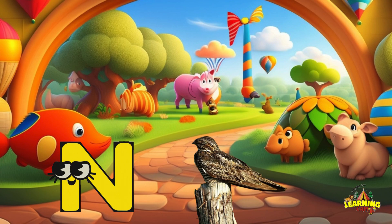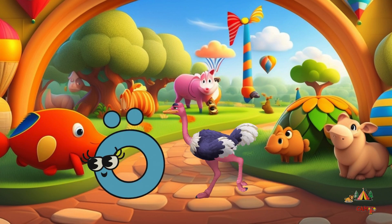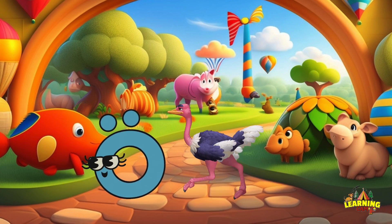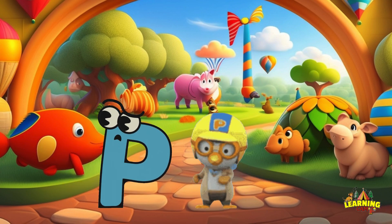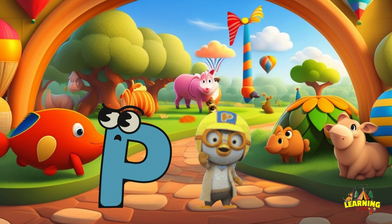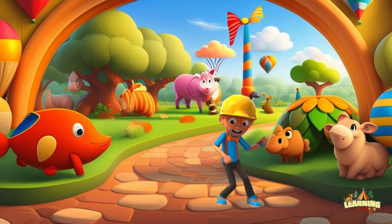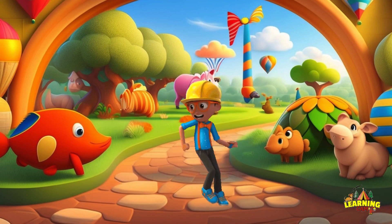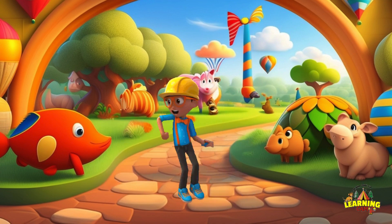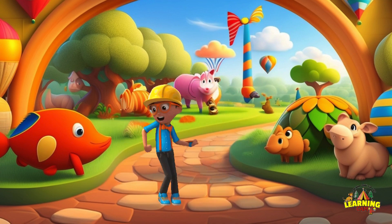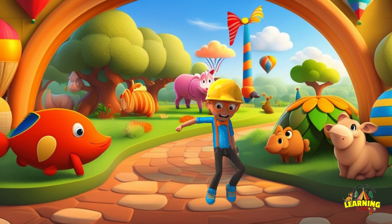N. N. Nighthawk. O. O. Ostrich. P. P. Penguin.